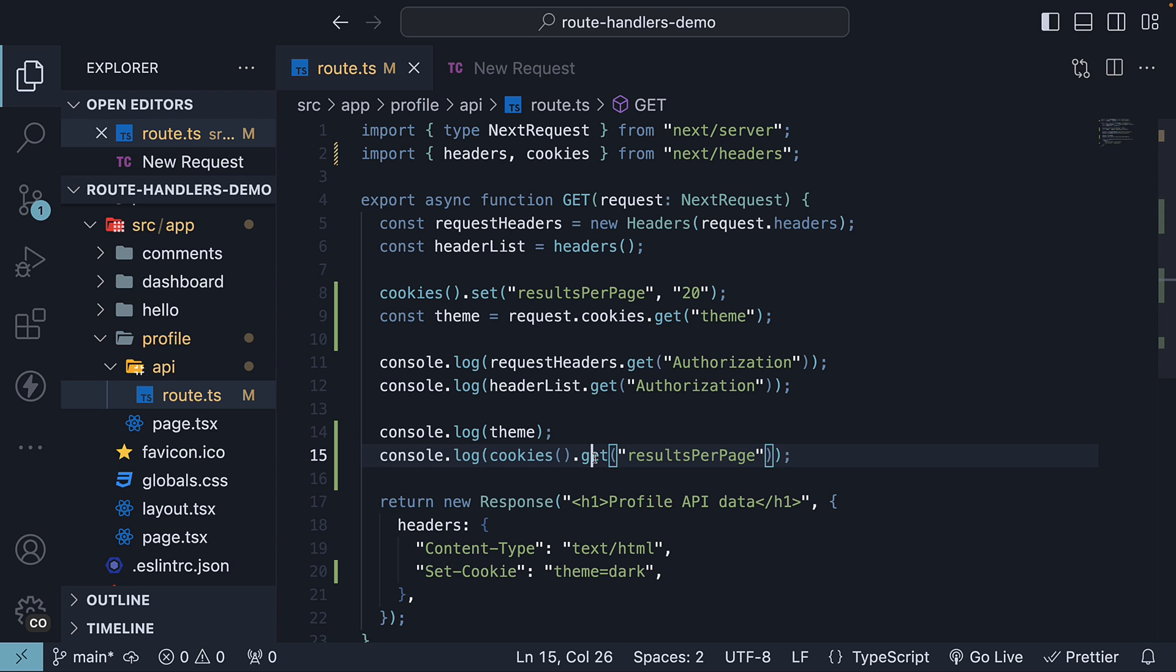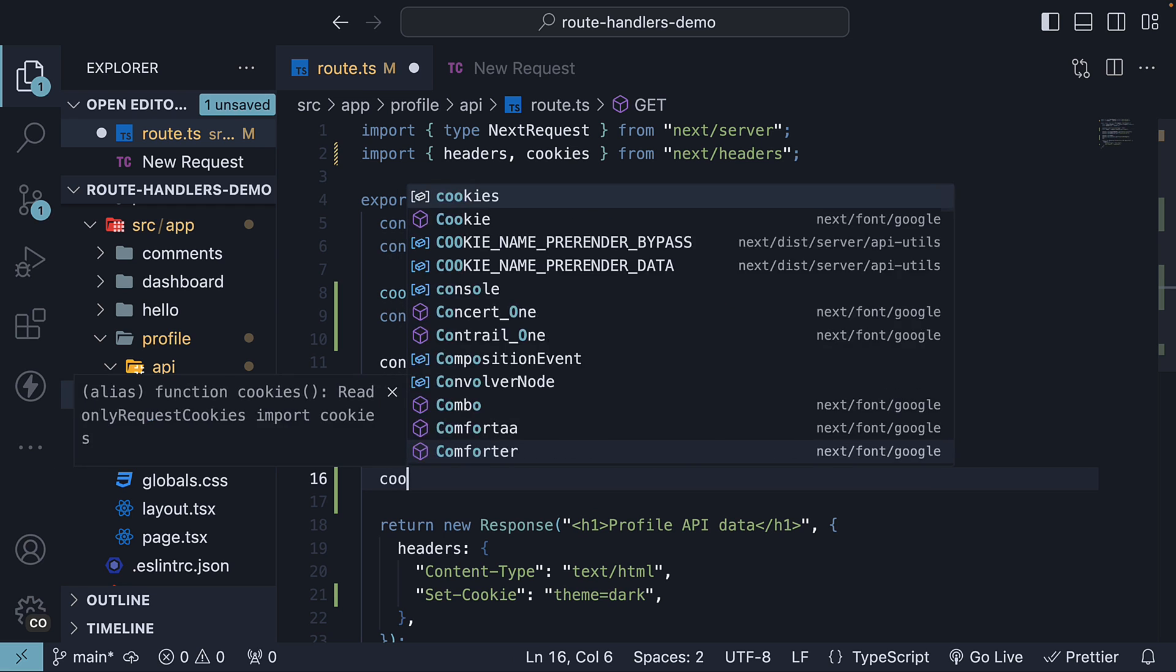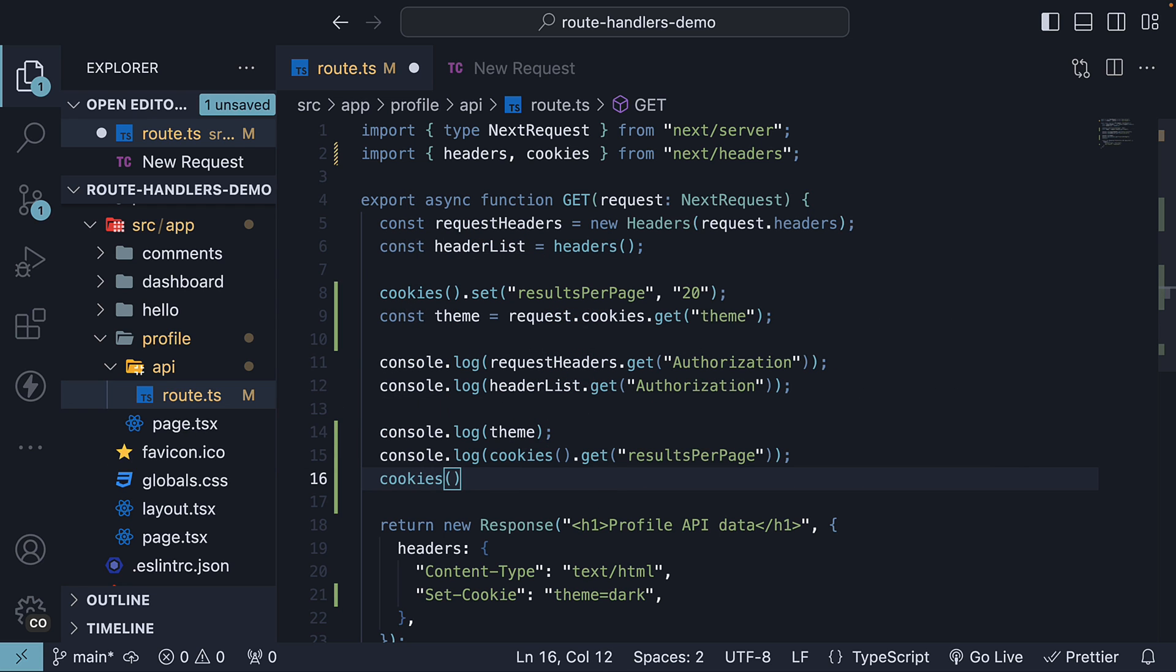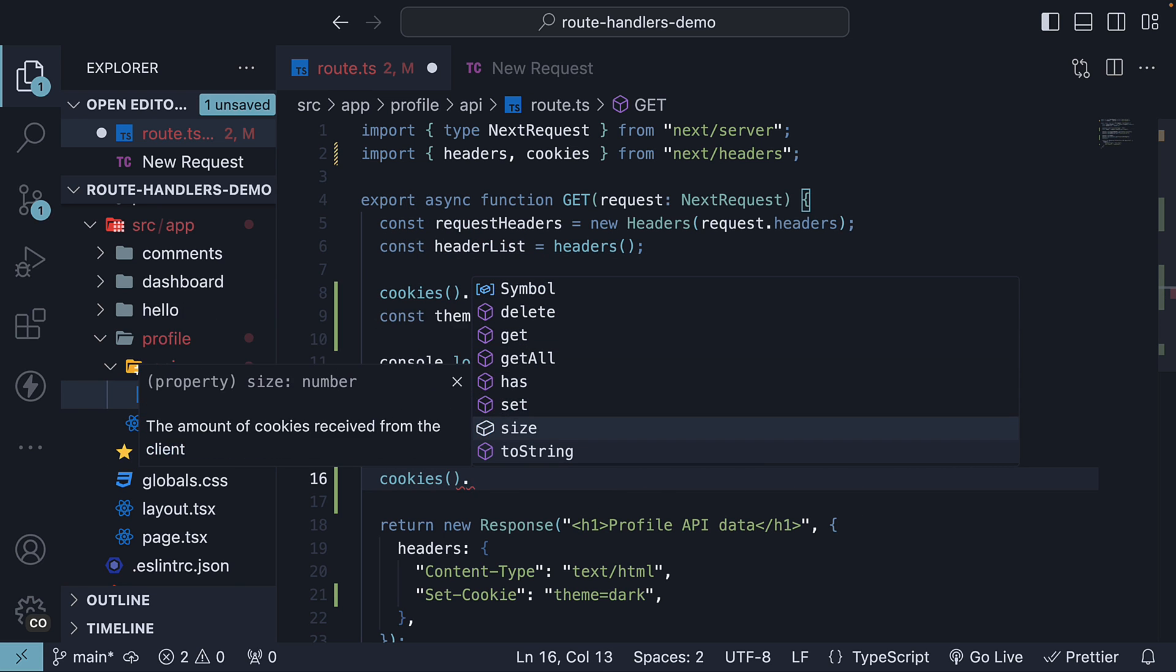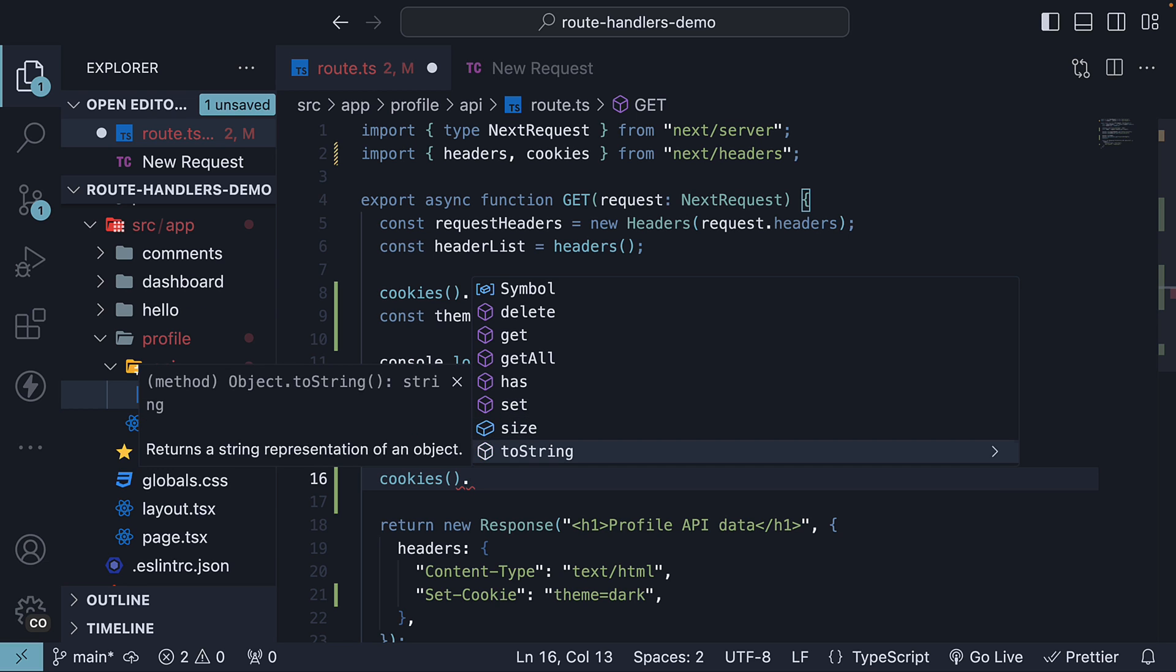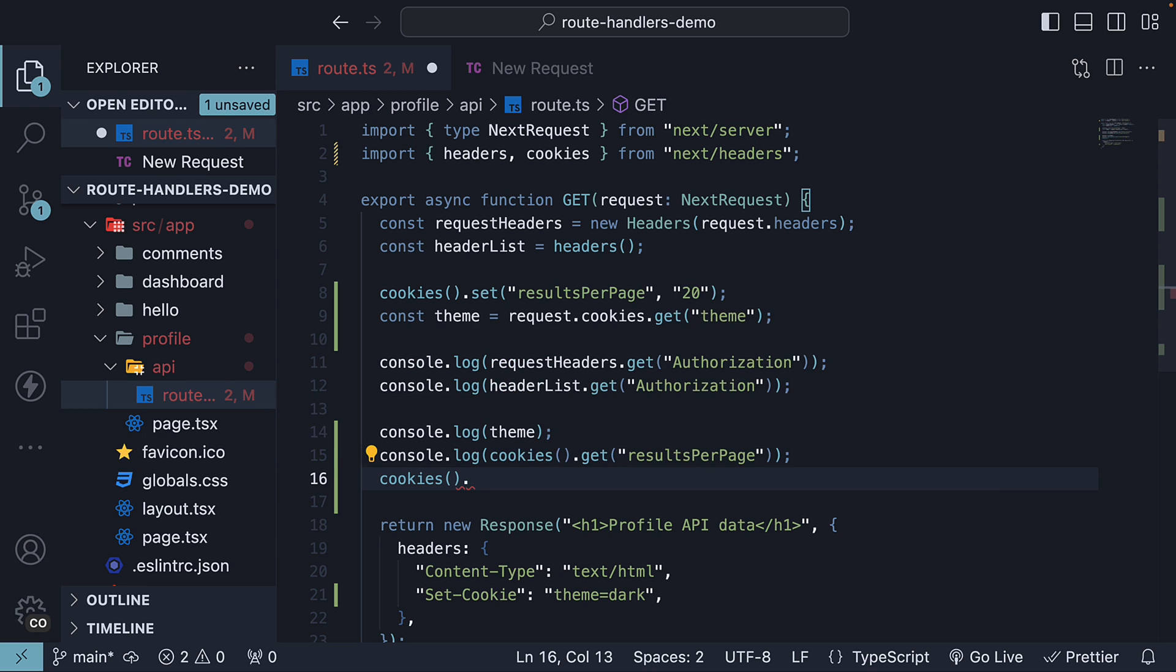Now, apart from set and get, the cookies function supports other methods like has, delete, and so on. Please refer to the documentation for more information.